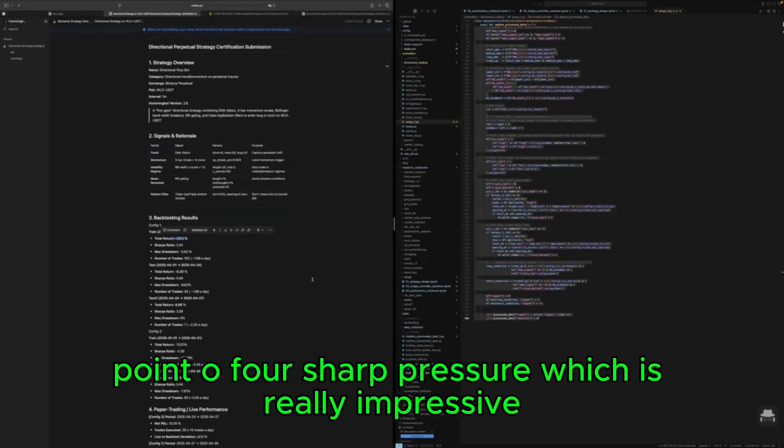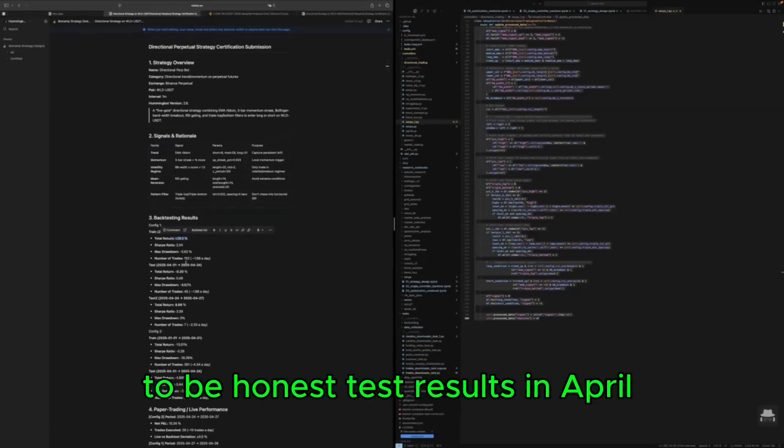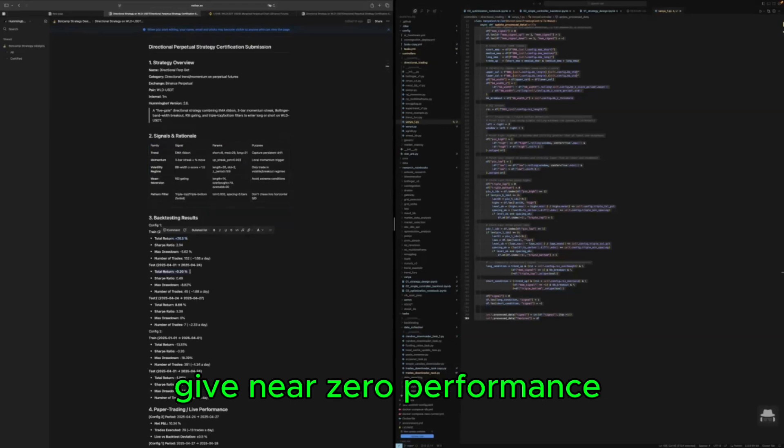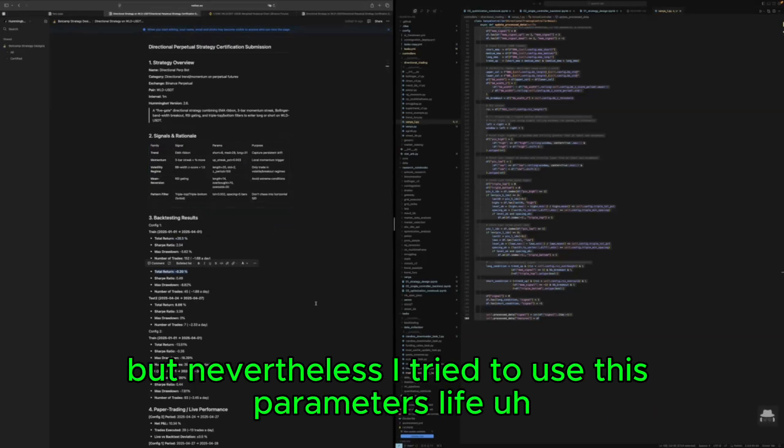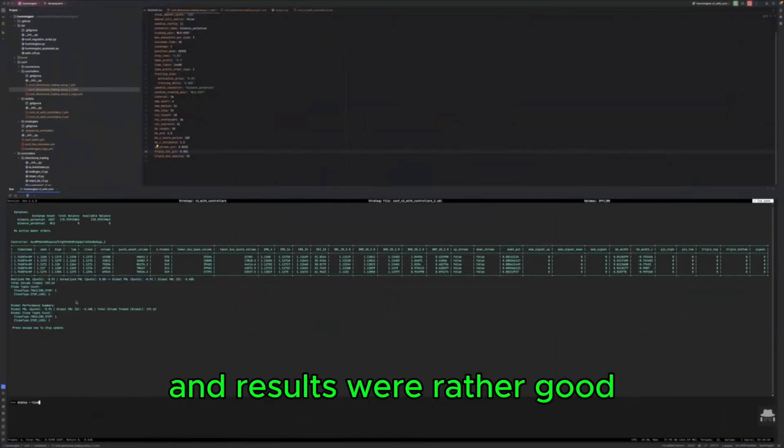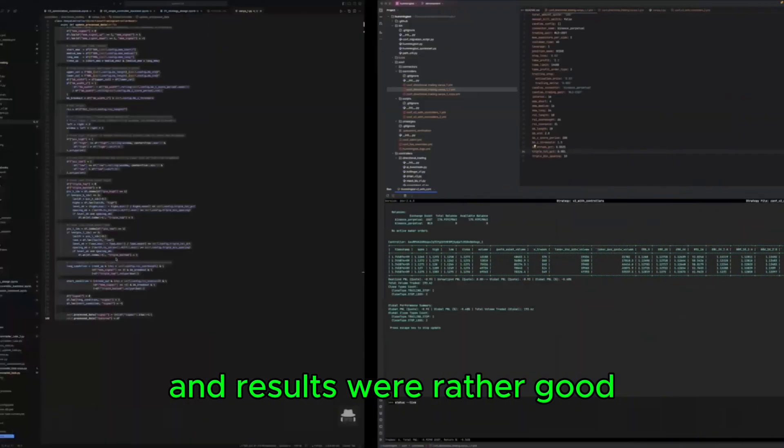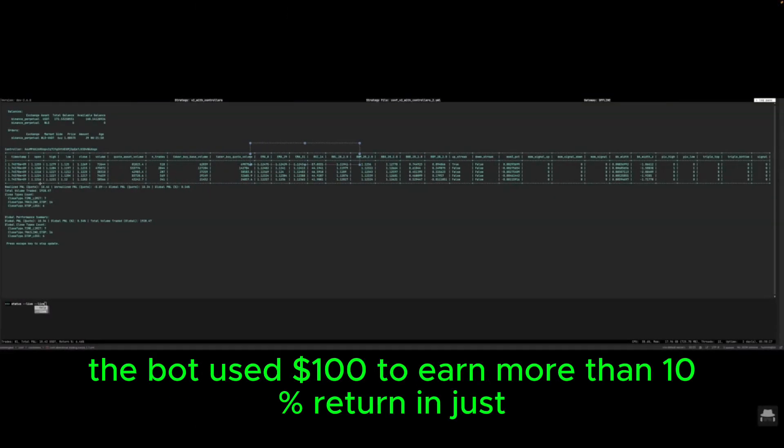Test results in April give near zero performance which indicates some level of overfitting, but nevertheless I tried to use these parameters live and results were rather good.